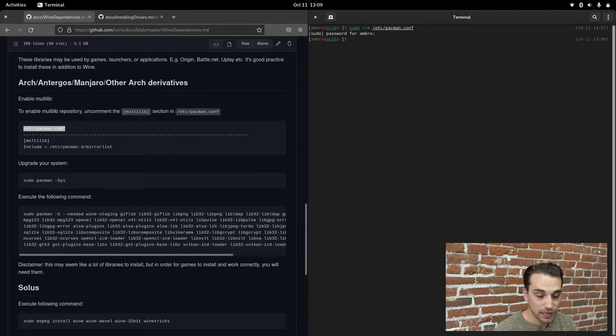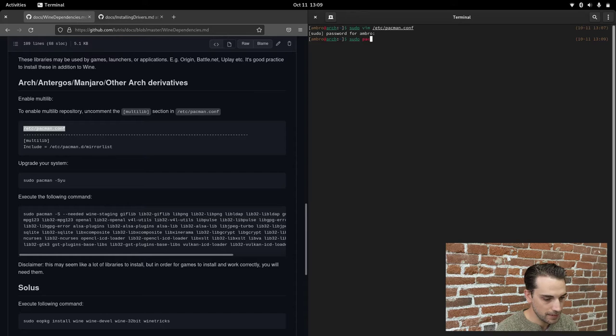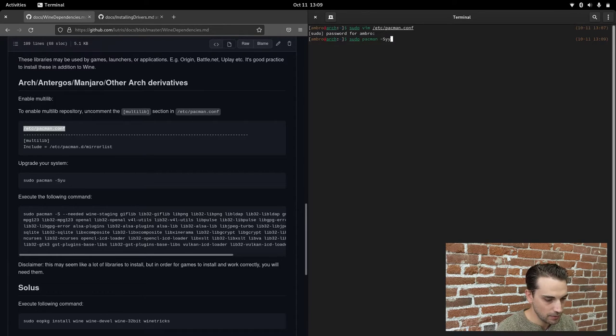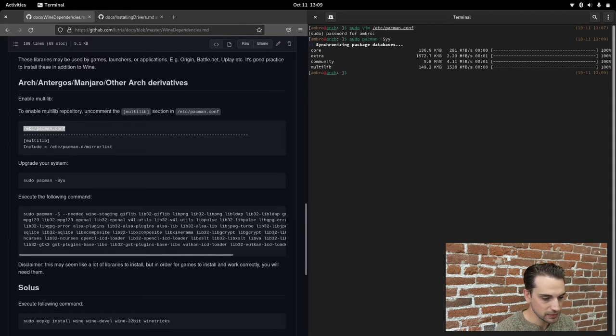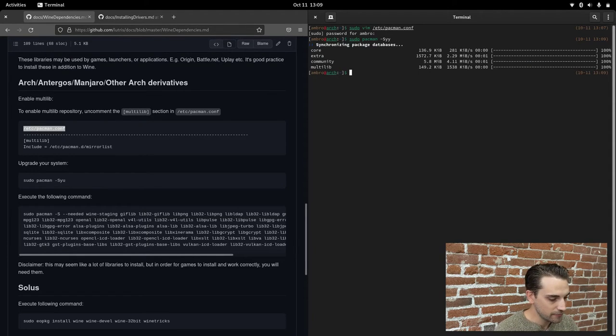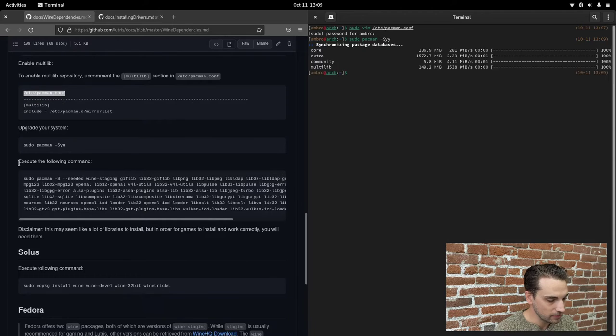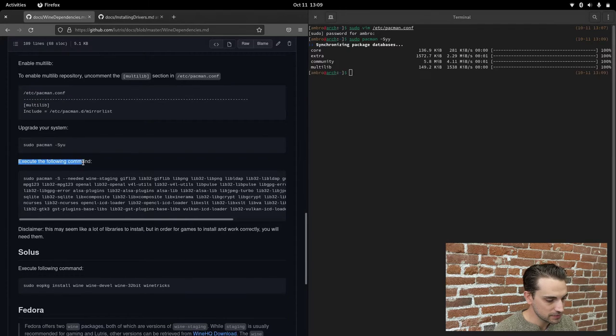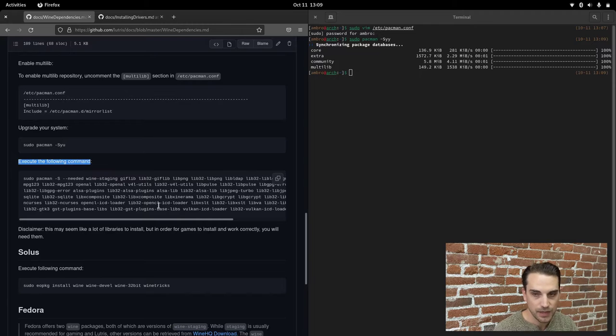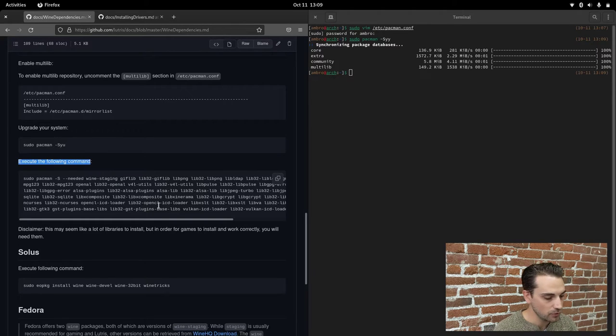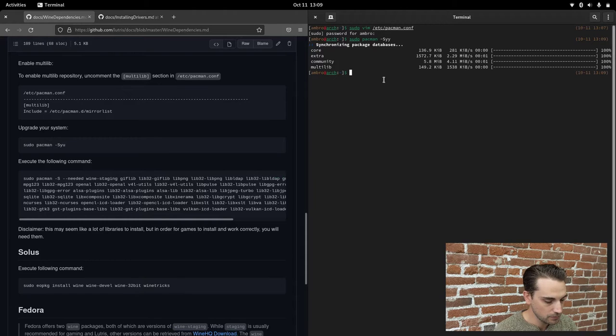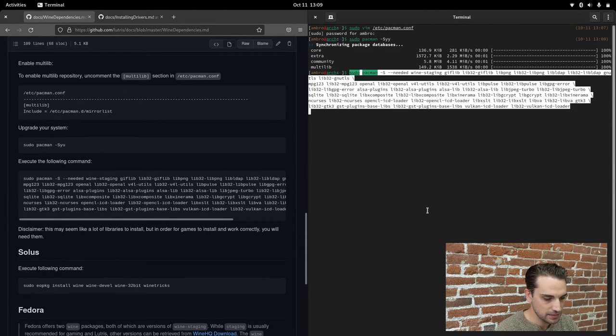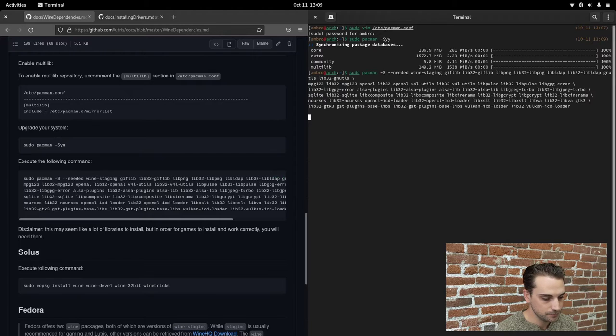At this point, we need to update our repository. That command is going to be sudo pacman dash syy. Let that run. The multilib repository should now be added. After that, we need to execute the following command here. This is going to get us Lutris as well as all the necessary dependencies. That is just a simple copy, Control Shift V to paste it in, and let that run.